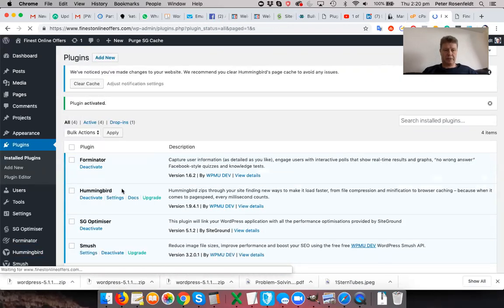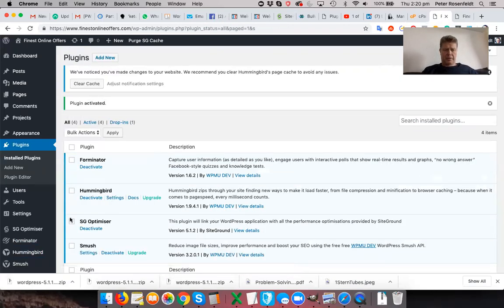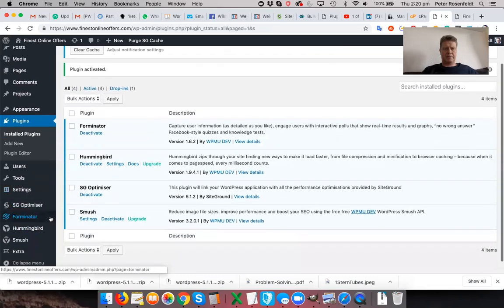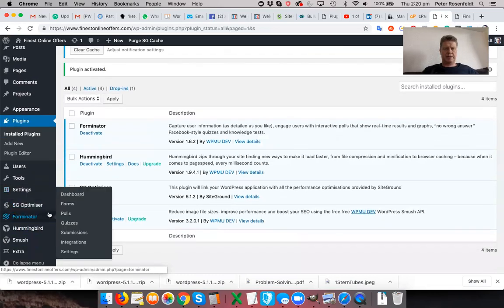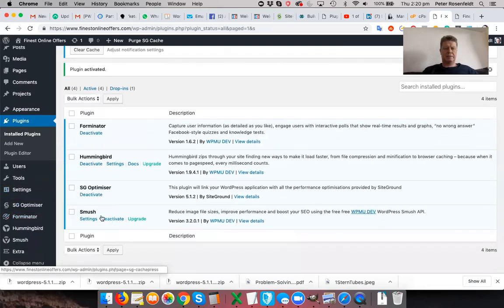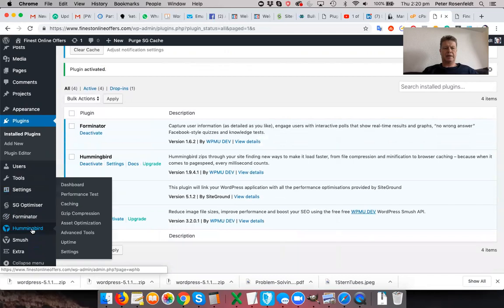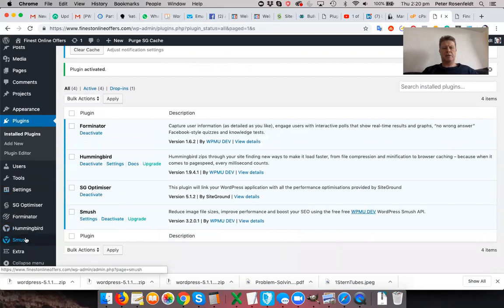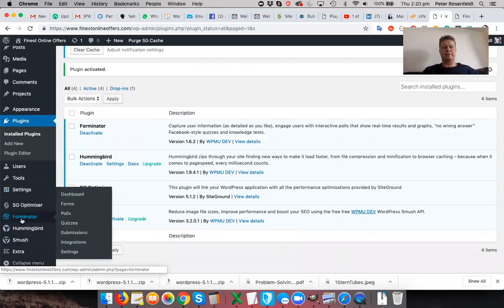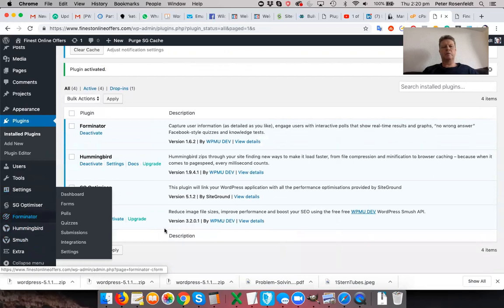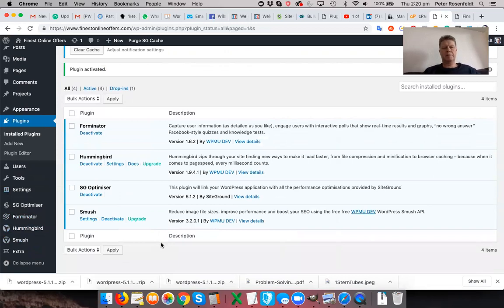So just to summarize, we've installed three, what I consider to be essential plugins, SiteGround Optimizer and Hummingbird for speed, Smush to make sure that your images that you upload going forward are all optimized, and then Forminator for forms. In the next video, I'll discuss pages and posts on your website, as well as widgets. Thank you very much for watching.